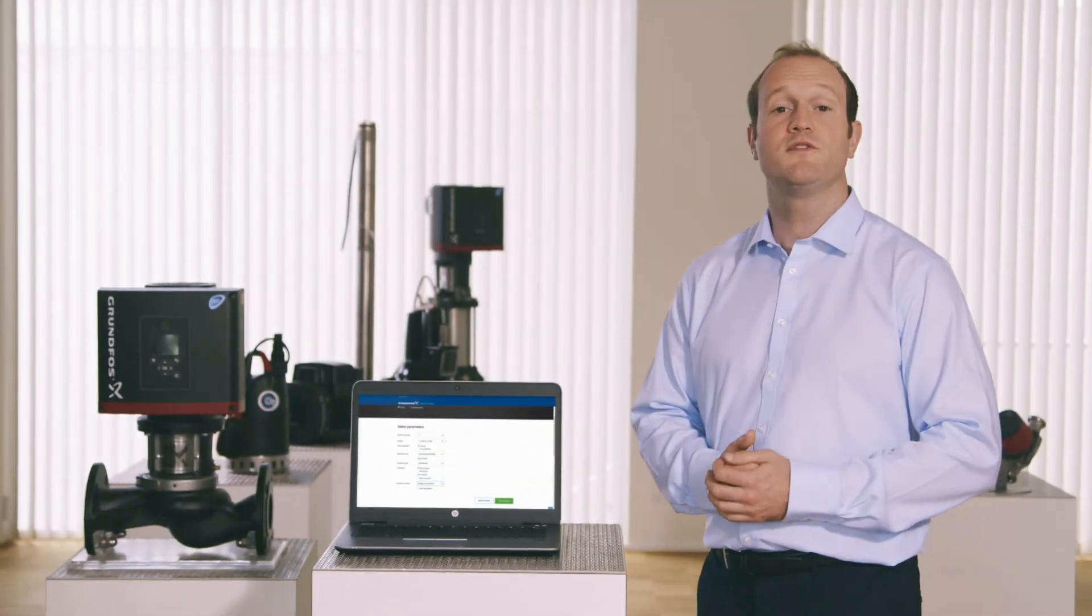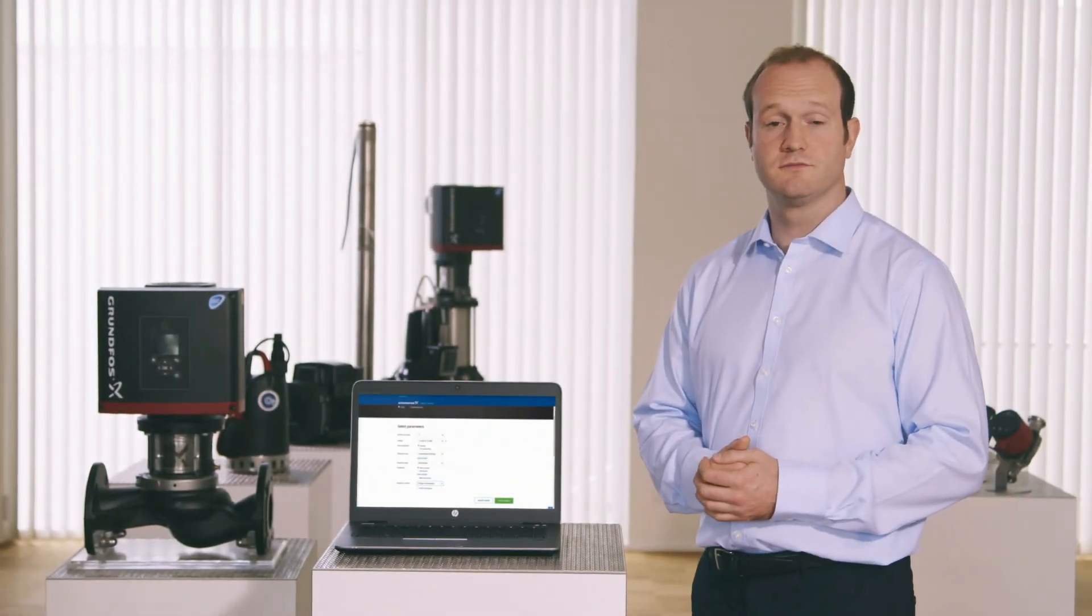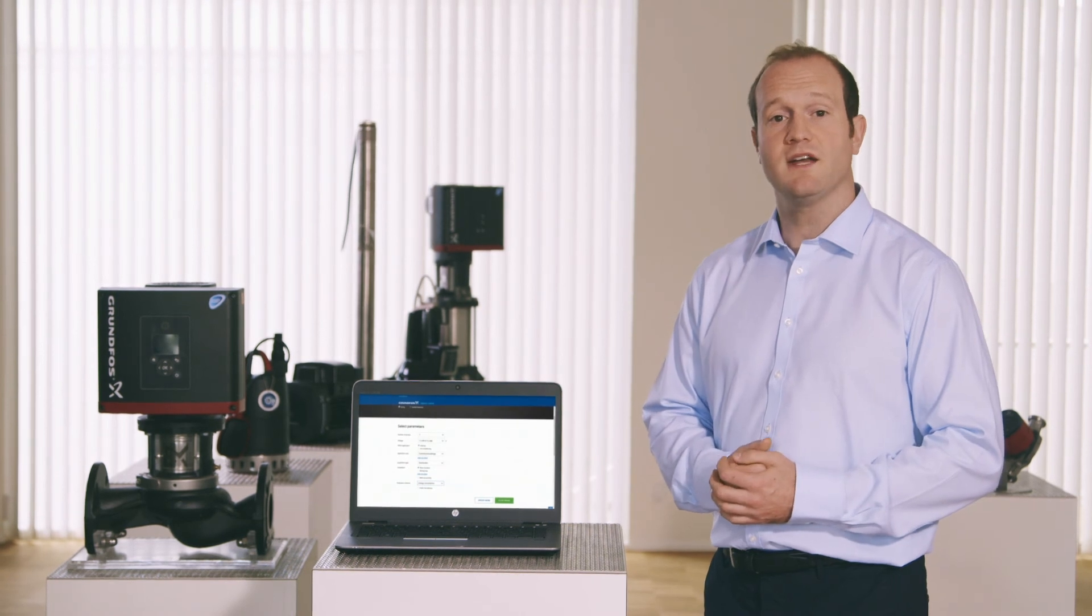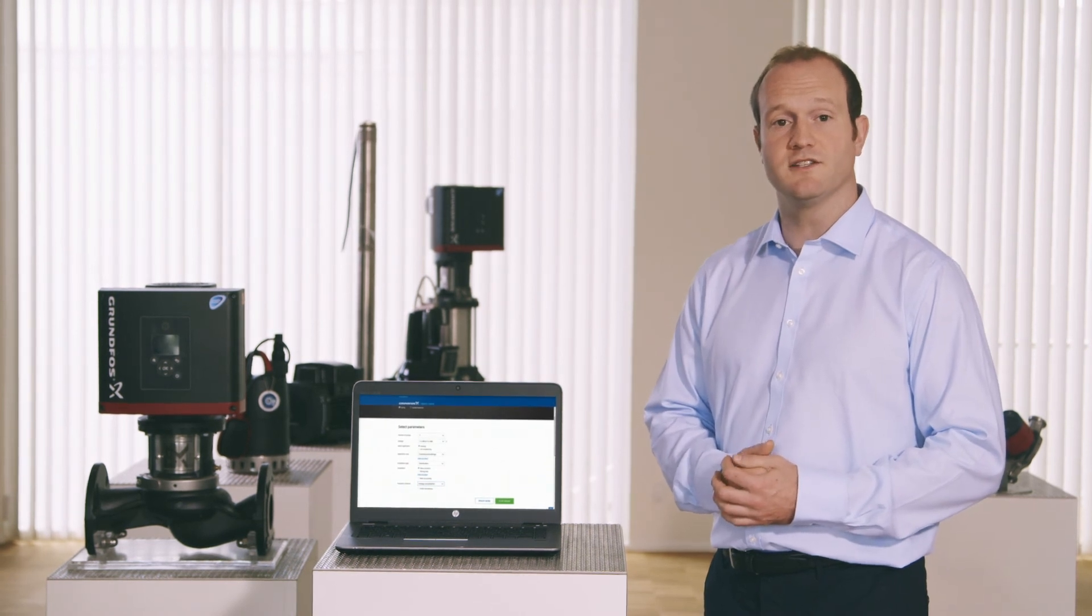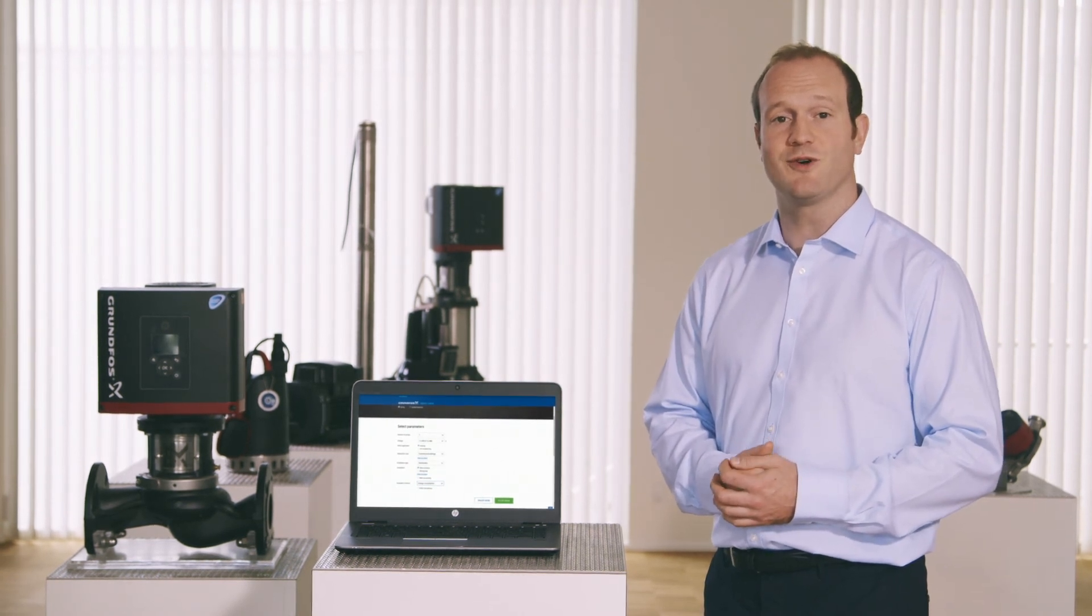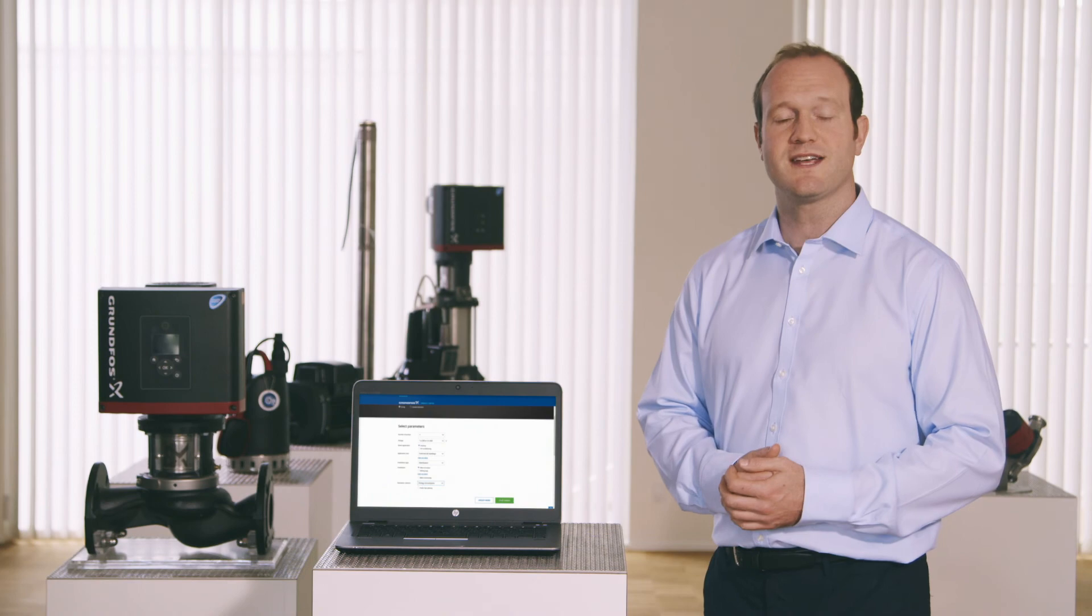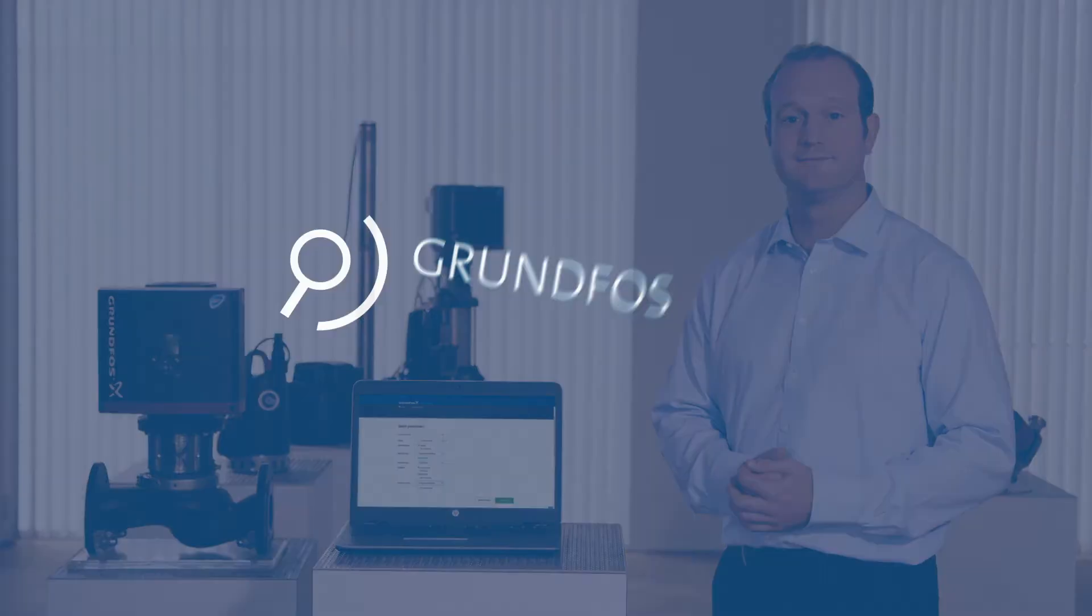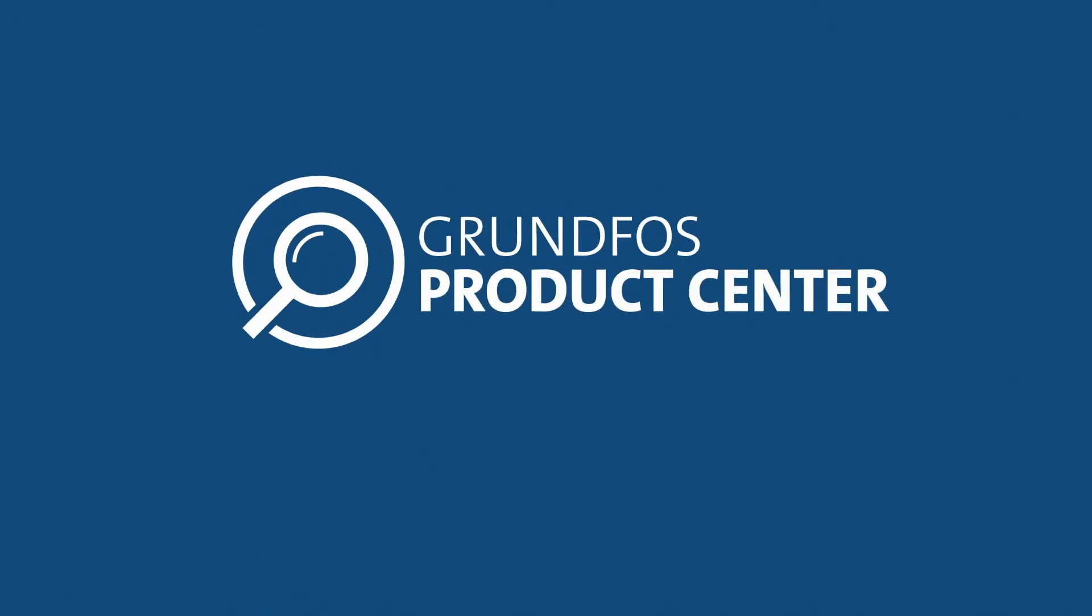I hope you found this useful but this is just one of many handy functions and features you'll find at the Grundfos product center. Why not take a visit and discover more. Go to your local Grundfos website to sign up.